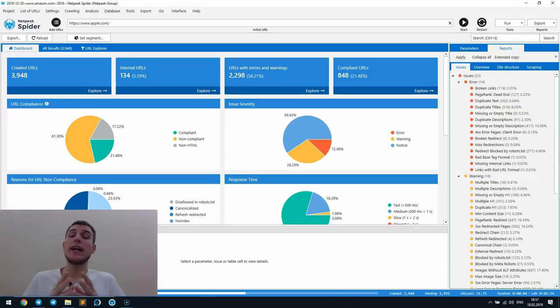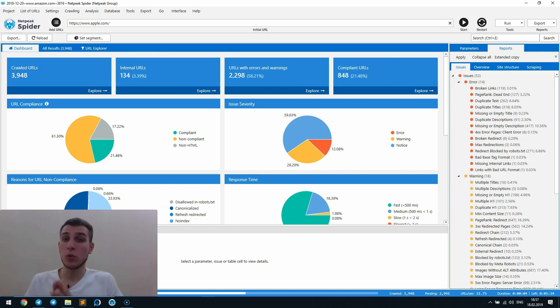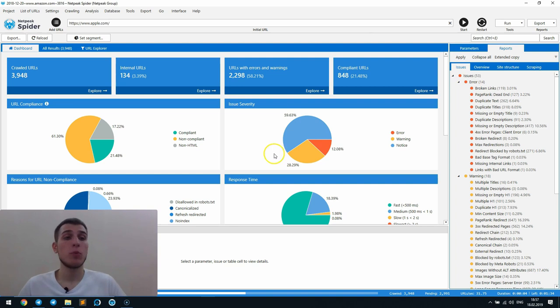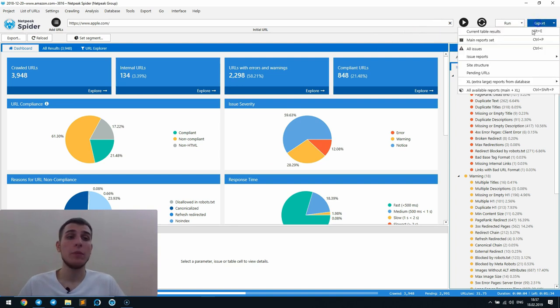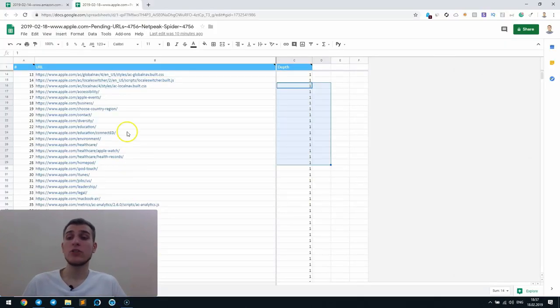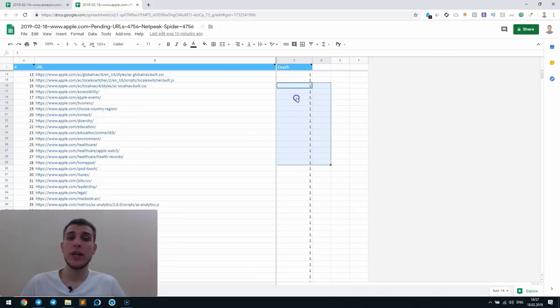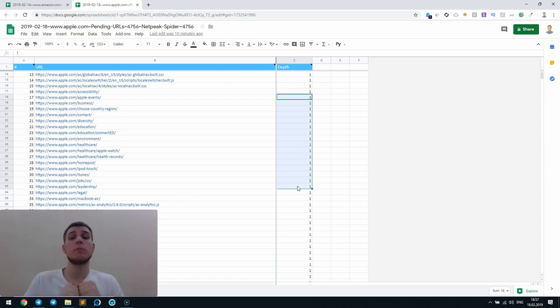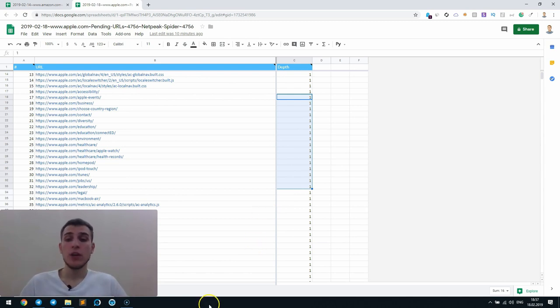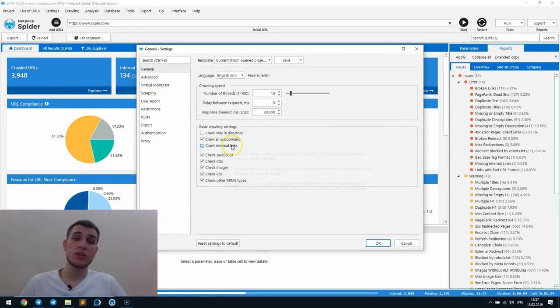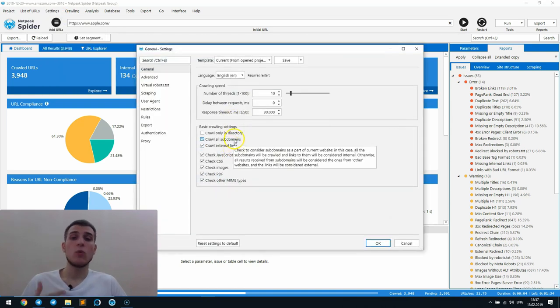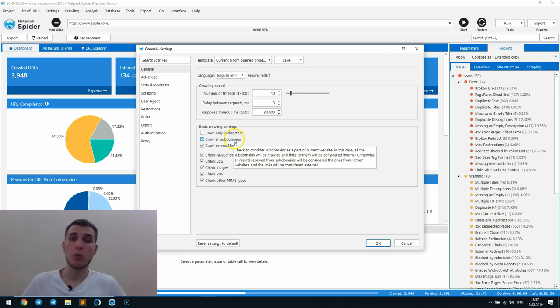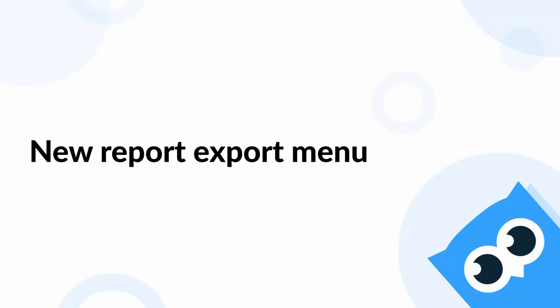If you've got a task to get a complete list of URLs of your or competitor's websites quickly, Netpeak Spider 3.1 will help you in just a few clicks. Pending URLs report will have a list of all web pages and their depth from initial URL even before the crawling is complete. By the way, you can configure settings like crawling external links or subdomains that will also be considered in this report.